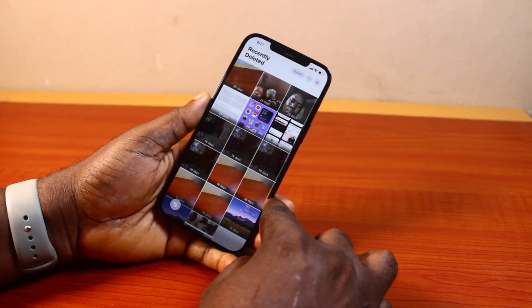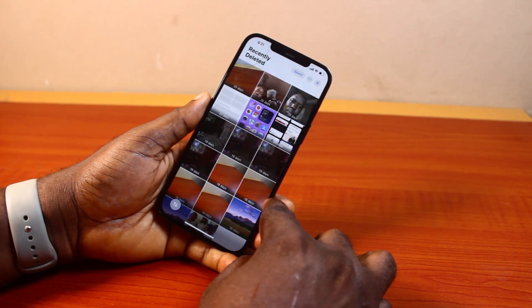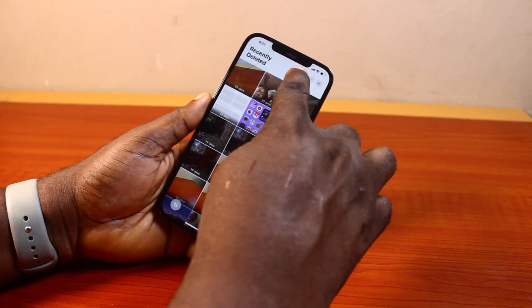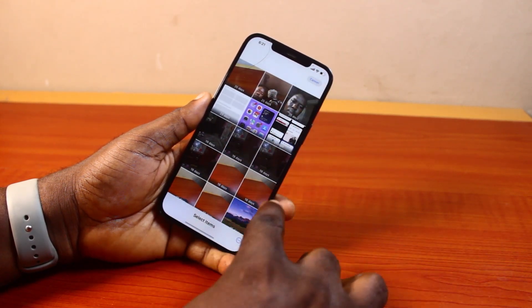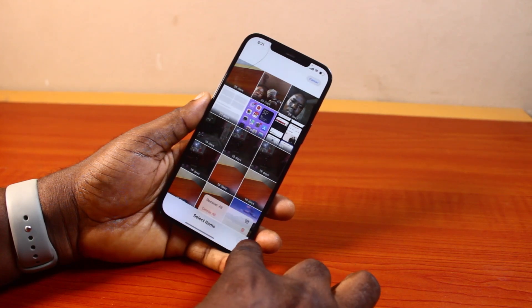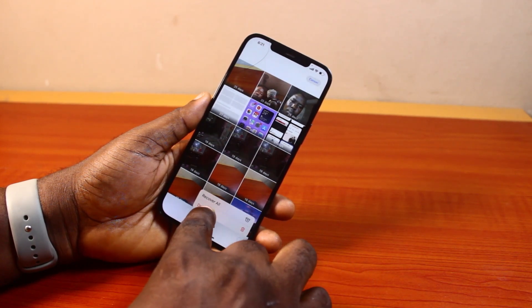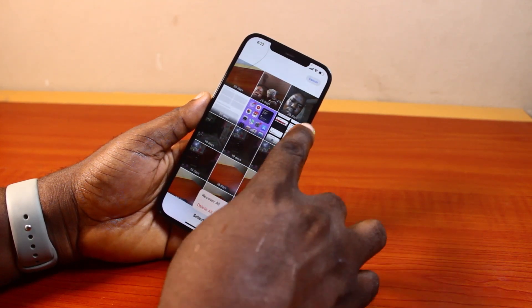Now to delete them permanently, all you just need to do is tap Select and then click on the three dots at the bottom right, then tap Delete All.